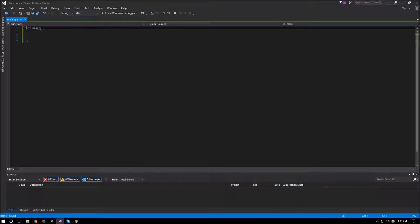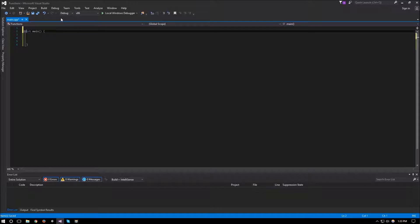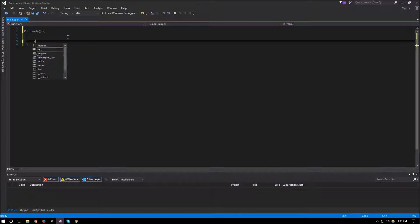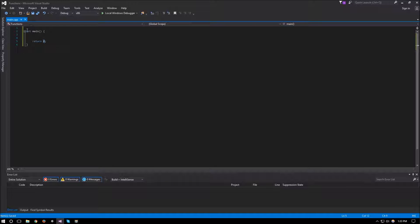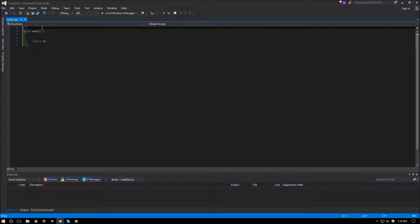Okay, so functions usually consist of four main parts. The first part would be a return type. As you can see here, the main function — the entry point for our program — has an int return type. That means when it's returning, this is why we put 'return 0' here, because it's returning an integer. Functions with a float return type would return a float, and so on. When you're creating your function you just need to think of what kind of value you want it to give back to you.